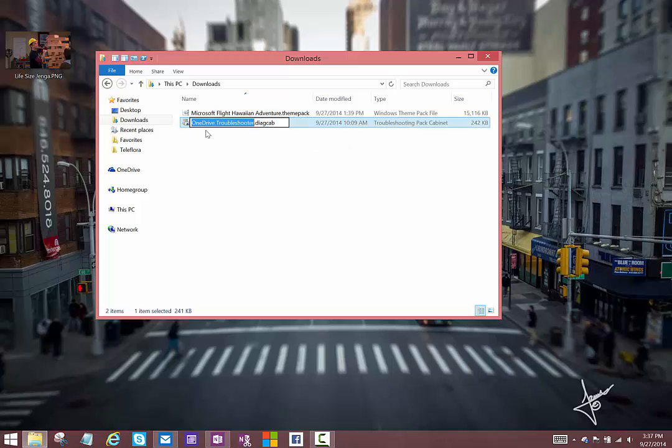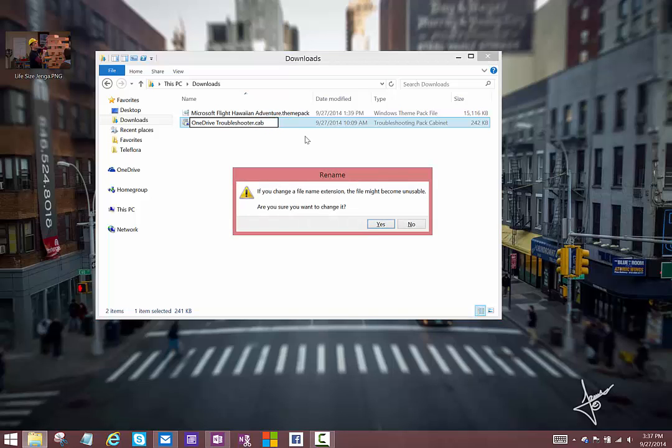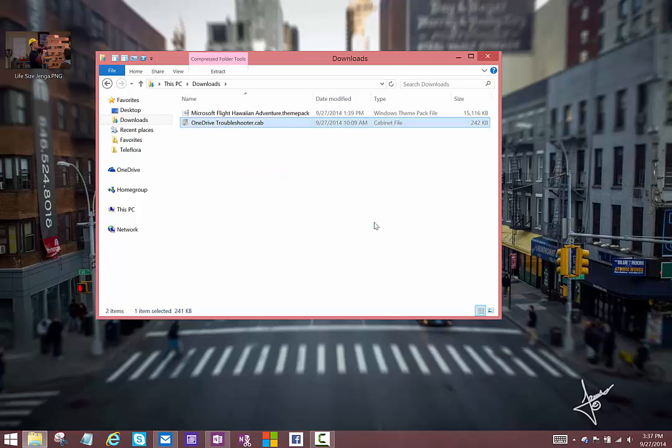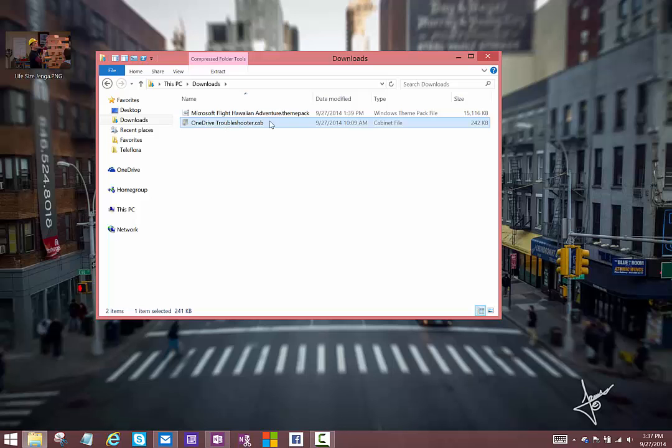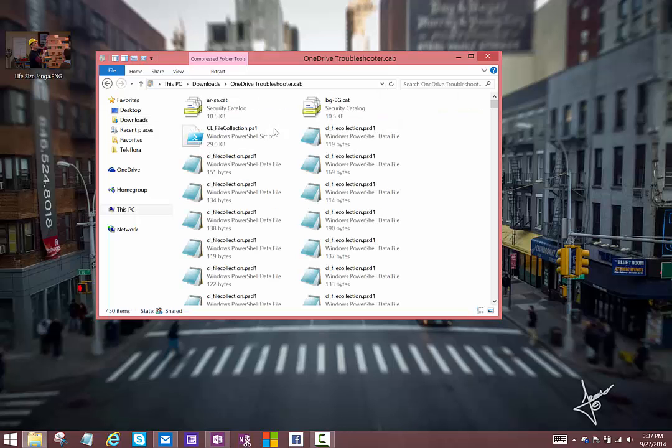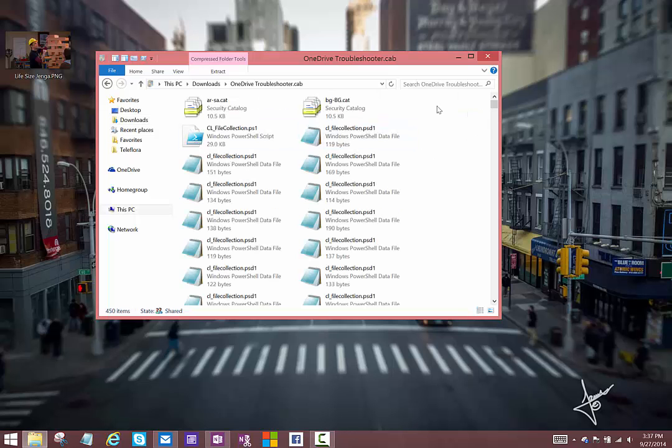Then you'll just take the DiagCab at the end, that's for diagnostic cabinet file, and you'll just name it as a Cab. Cab is the Windows equivalent of Zip, or it's the Windows implementation of a Zip-like compression format that allows you to span disks. Basically what Zip did 20 years ago, Cab does the same thing. So you'll rename that to Cab, and then double click it to open it.